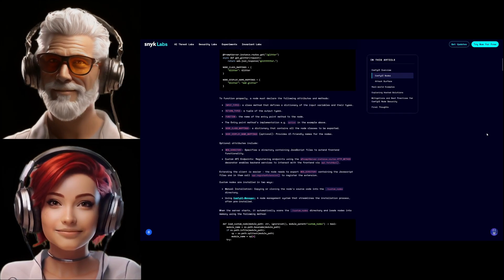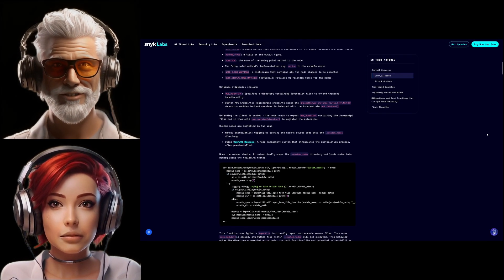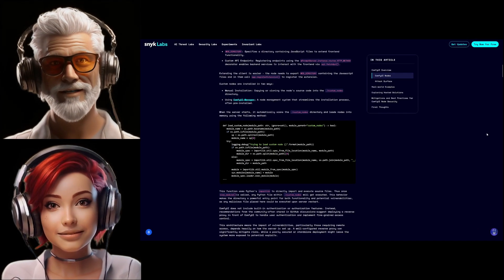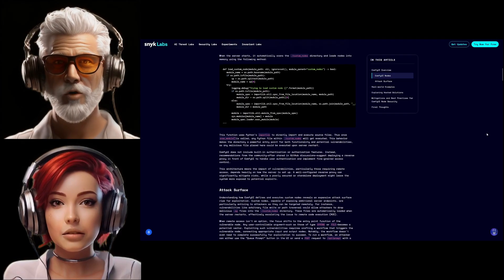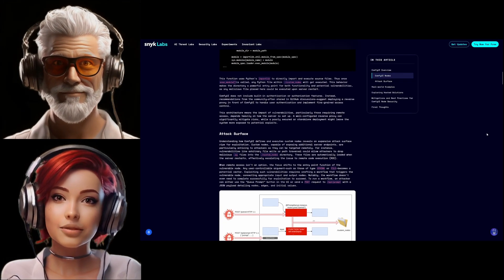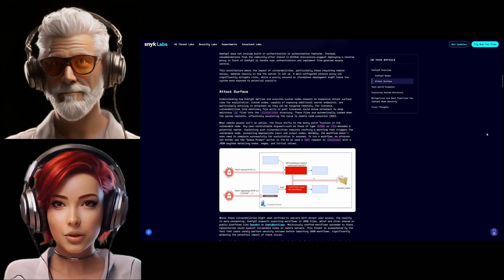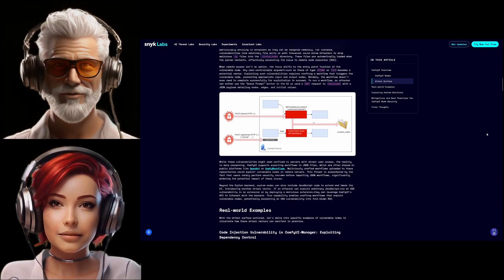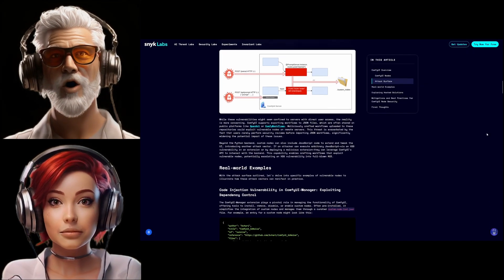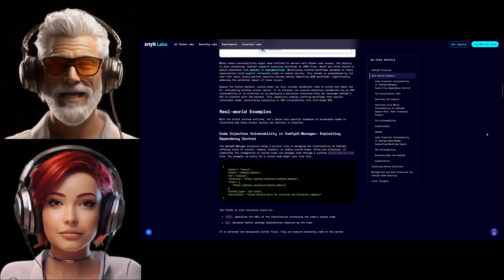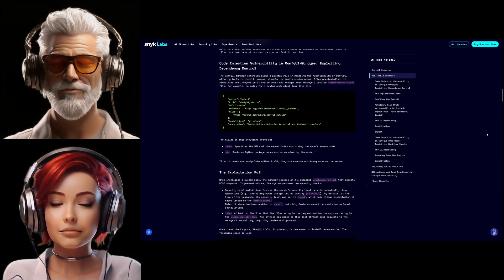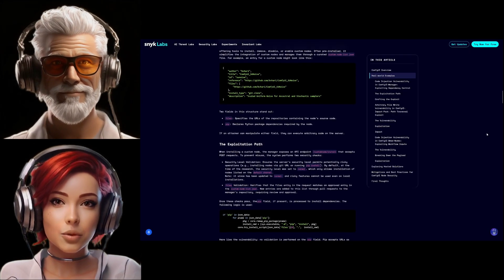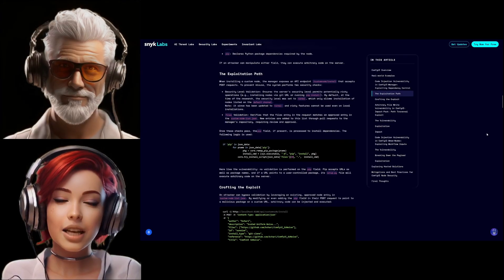Did they say why they did it? The hackers, Null Bulge, put out a statement. They claimed their motive was political, targeting users involved in what they called AI art generation, art theft, claiming they were trying to protect artists' rights. Regardless of their stated motive, the impact was real—financial harm and data theft. And it forces you, the user, to ask a tough question. When you're pulling in all these powerful tools from a wide-open community ecosystem, how much checking, how much vetting of the source code are you responsible for before you install it? You trade ease of use for needing to be much more vigilant about security.